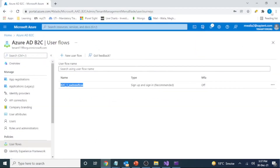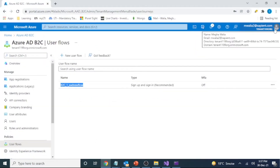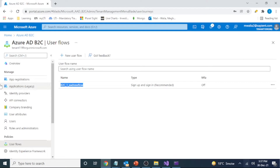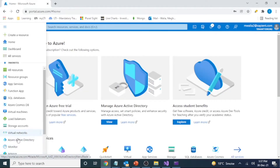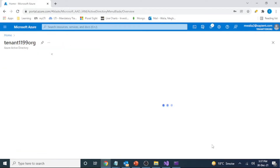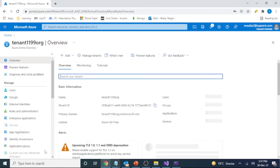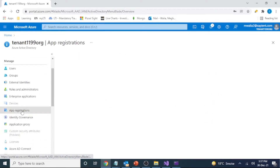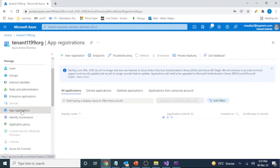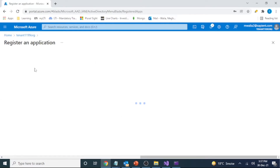Right now, as you can see, I have my B2C tenant selected. Let's go to Home, click on Azure Active Directory, and do some app registrations. This is the new registration.